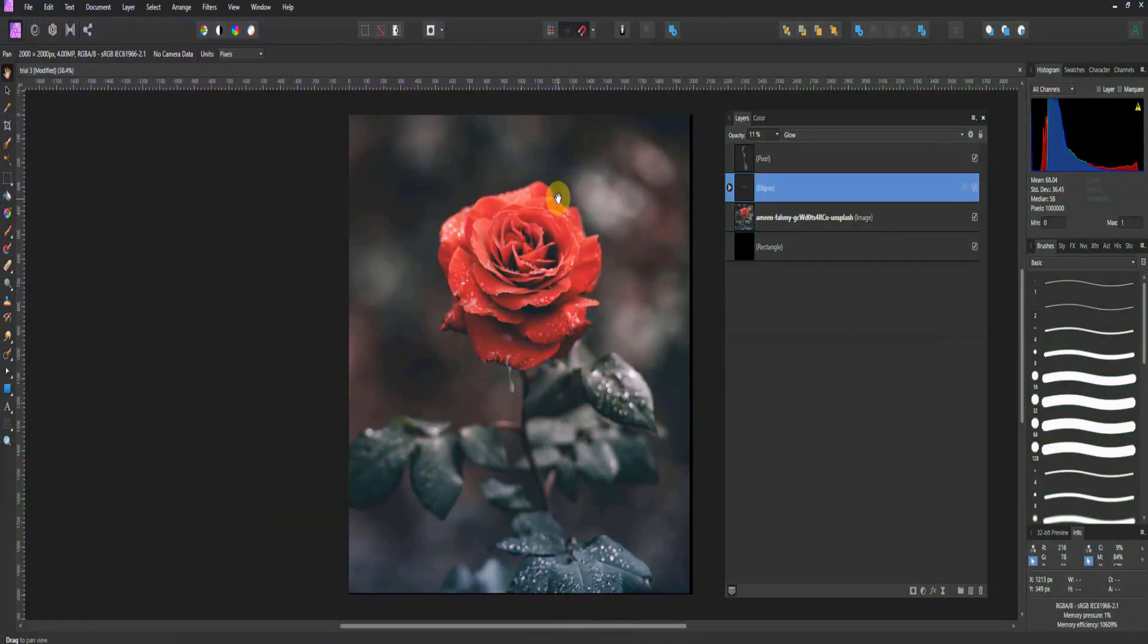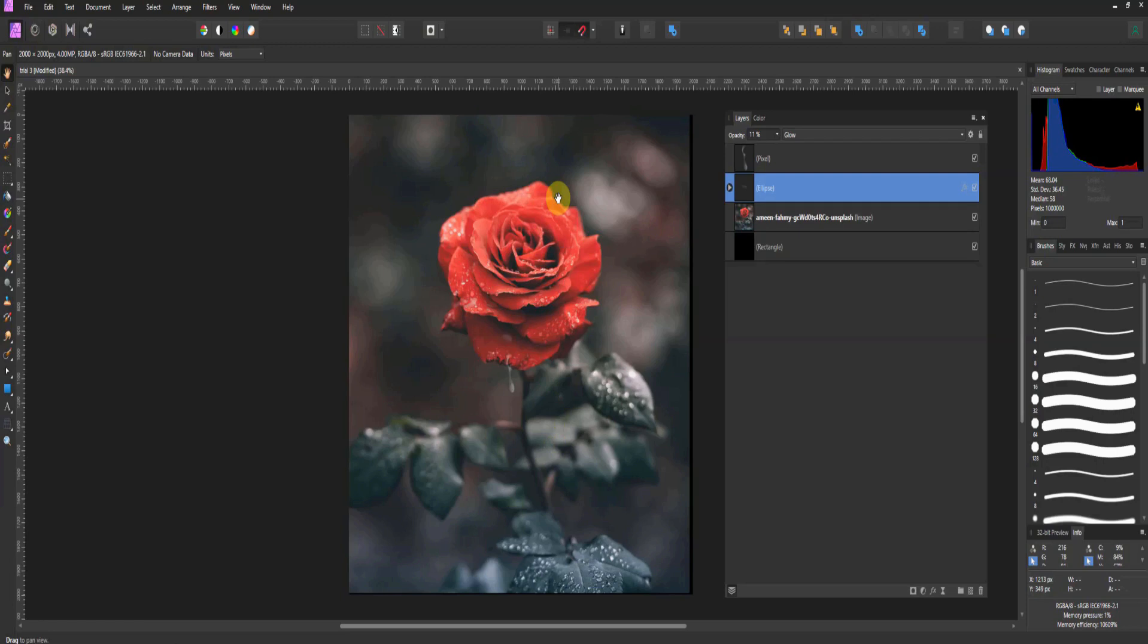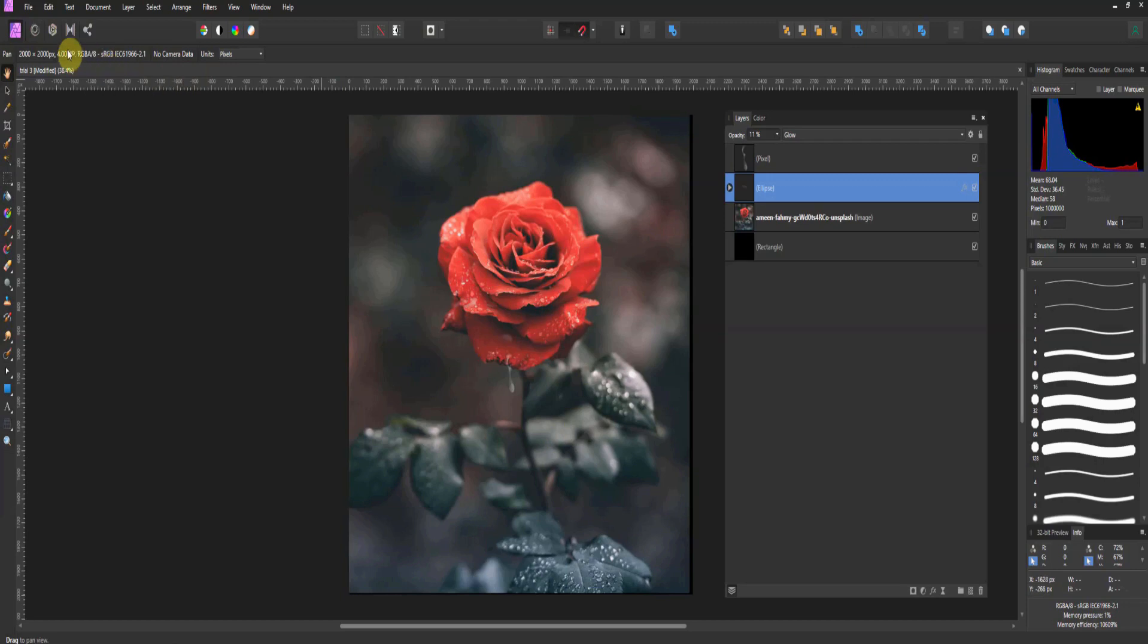Alright folks, welcome back. This is an update from the 1.9 version of Affinity Photo. This is something we've been asking for for a while and this goes into our lessons with adjustment or what I'll call live filter layers. This is Liquify. Depending on where you are in the course, Liquify has its own persona up here. We're going to cover this.